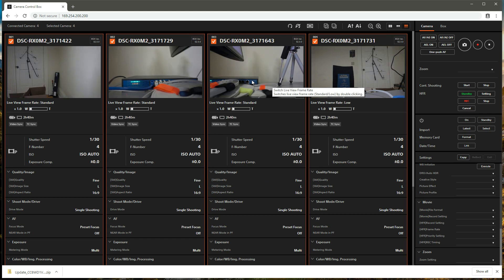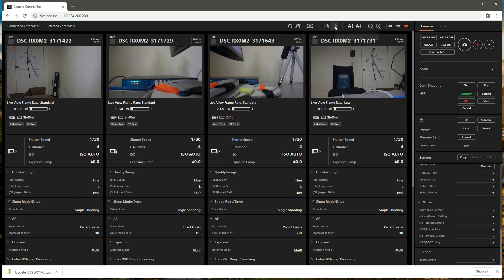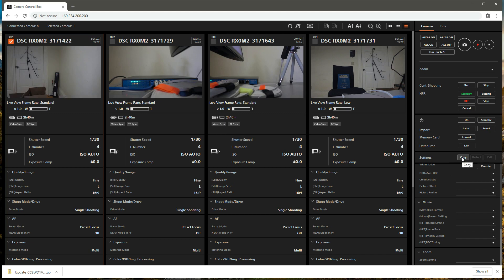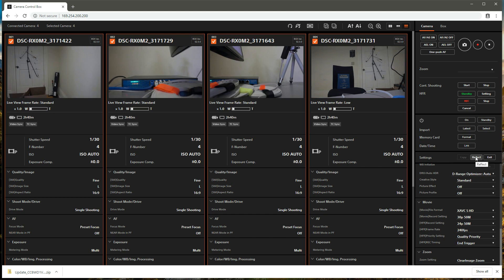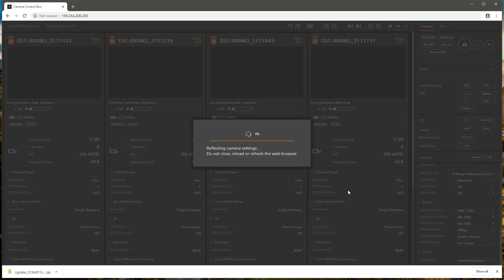Before collecting data, we want to configure the settings of each camera. To do this, we're going to clone the settings from one camera to all of the cameras in the system. We first need to select a single camera in the camera information area and copy its settings in the control area. Then we need to select all of the cameras in the camera information area and reflect the copied settings to them in the control area. This can take a while to complete.